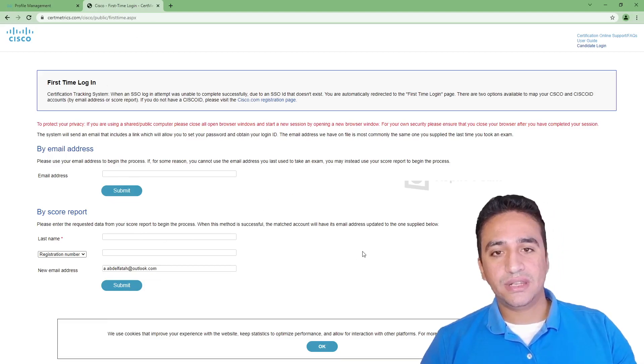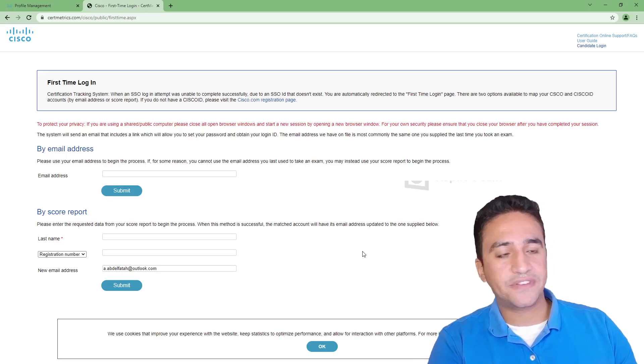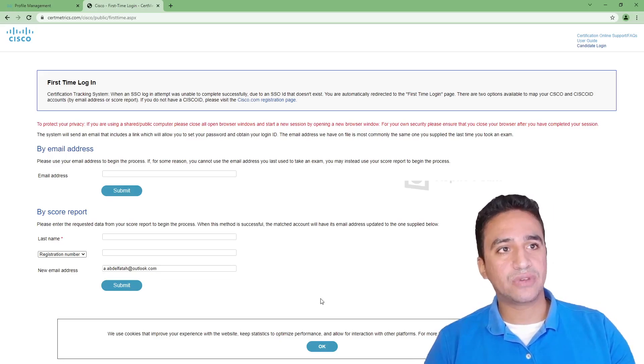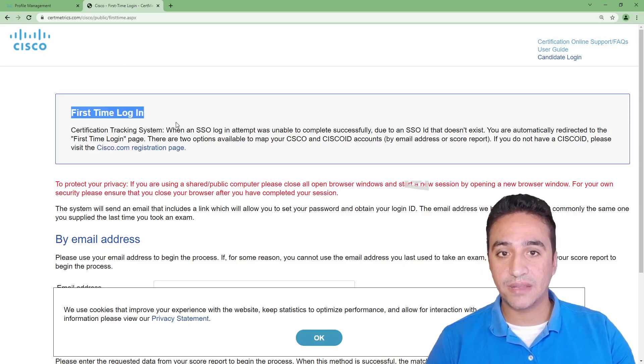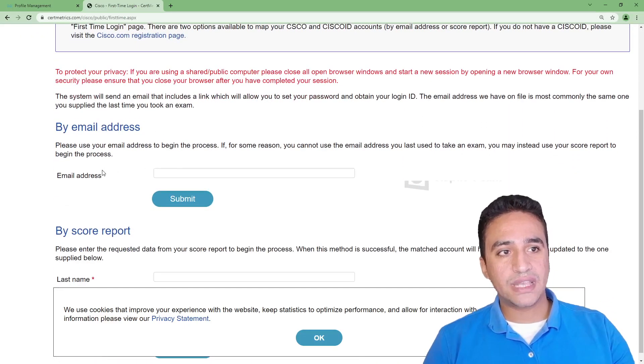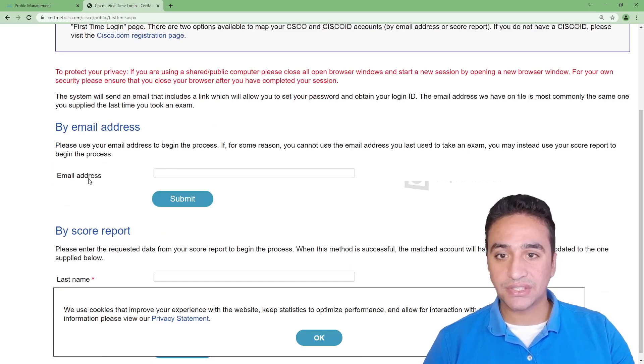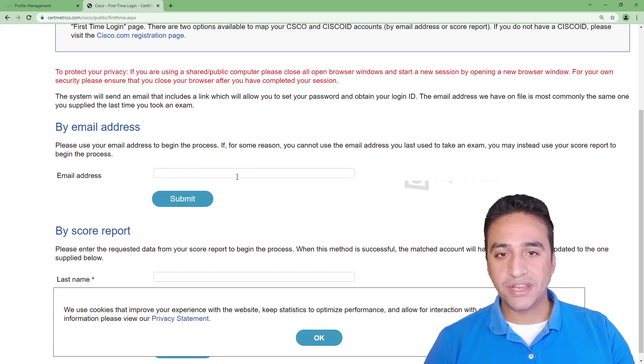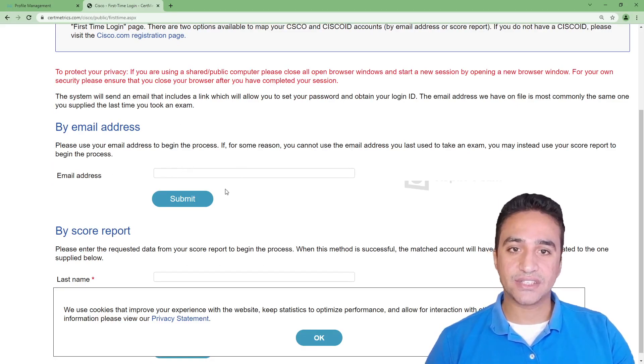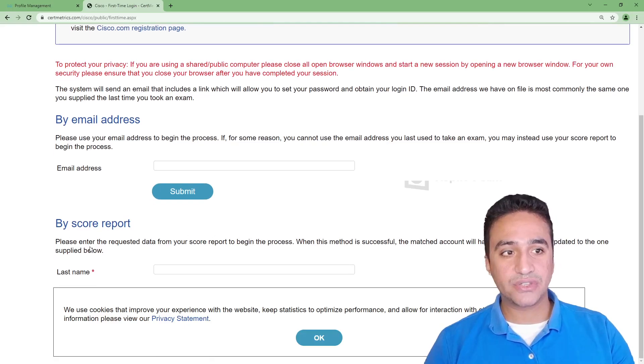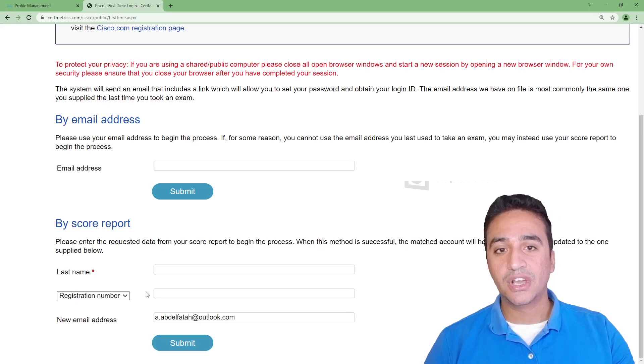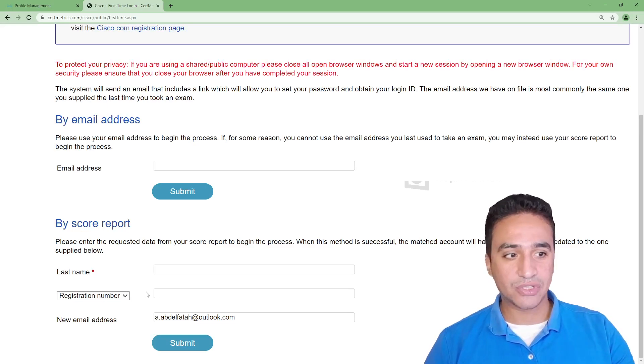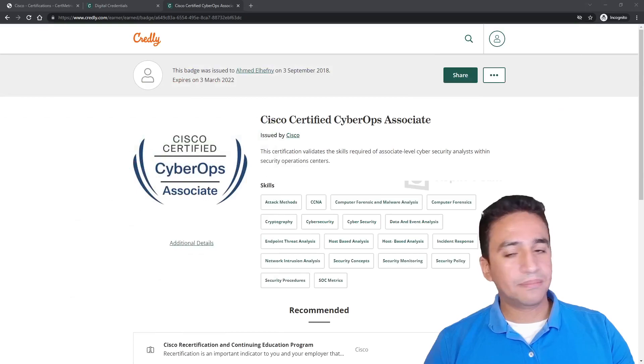Then you will be redirected to the homepage or the first page in CertiMetric. As you can see here, it's indicating it's my first time logging in. What I need to do is insert the email address which I registered the exam with on PearsonVUE here. If you don't have the email address, you need to add your last name and the registration number, which can be found in the exam score report, then hit submit.